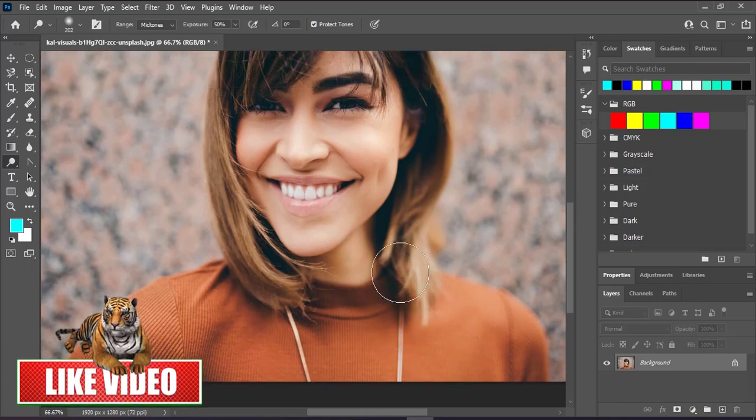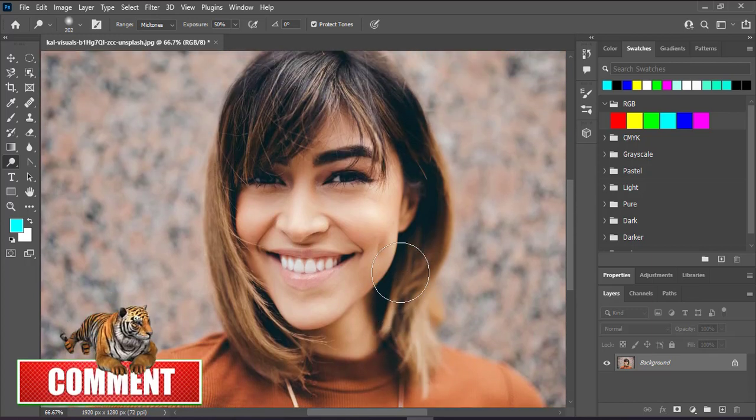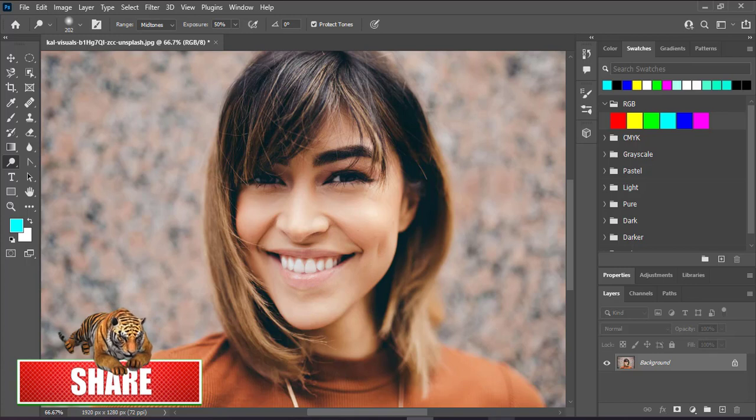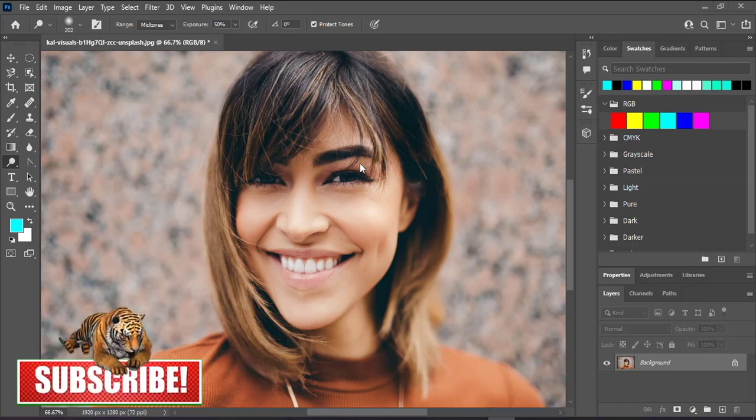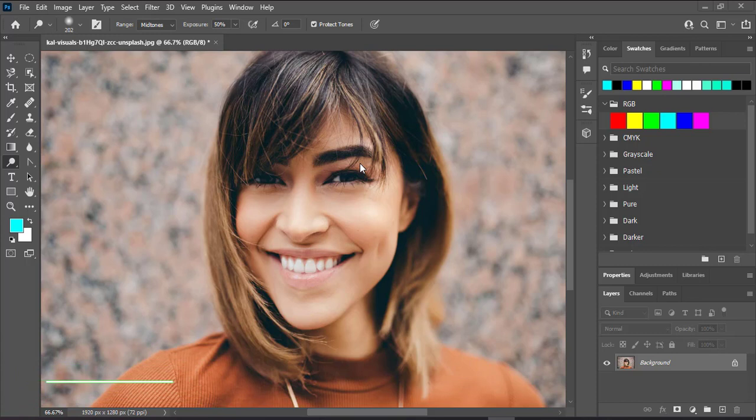That's how to lighten and darken an image in Photoshop. Subscribe to my channel, give it a thumbs up, and share it with your friends. You can also go to the description section and download Photoshop. There's a link there you can use. Watch my next video.